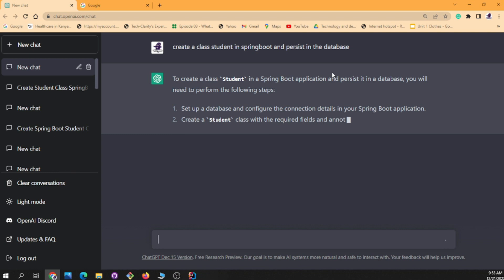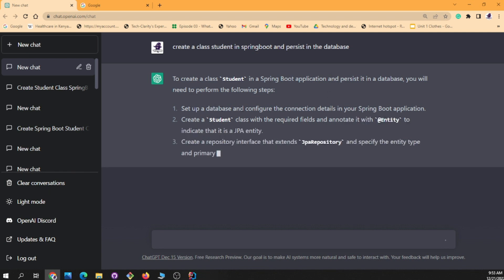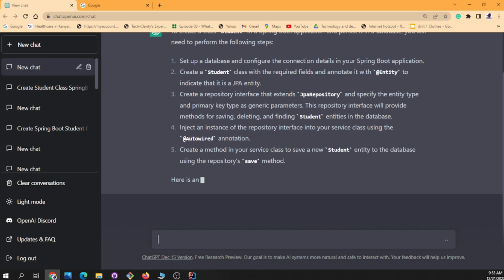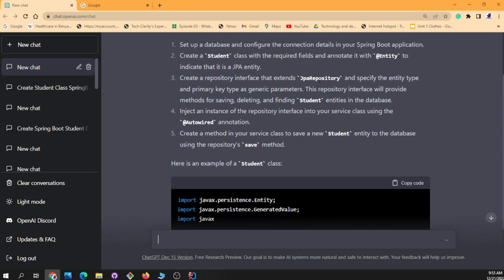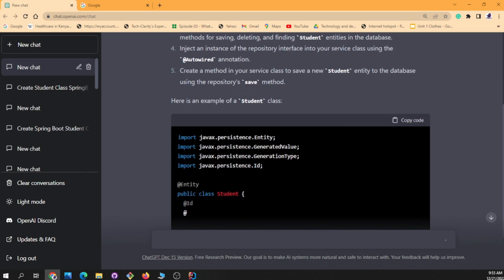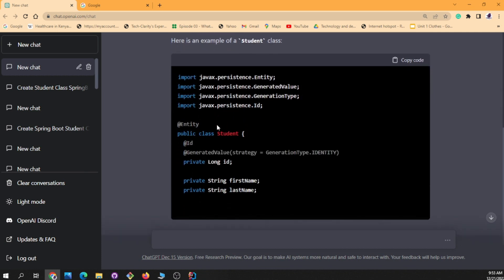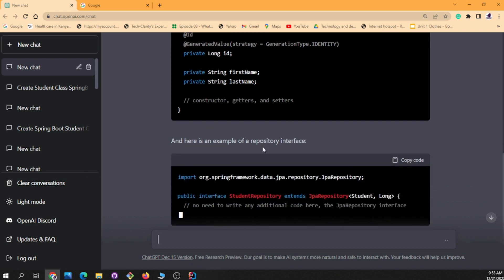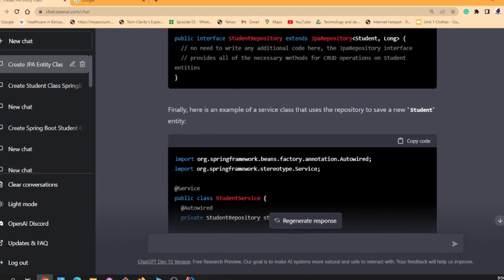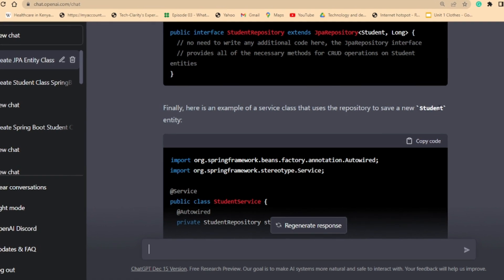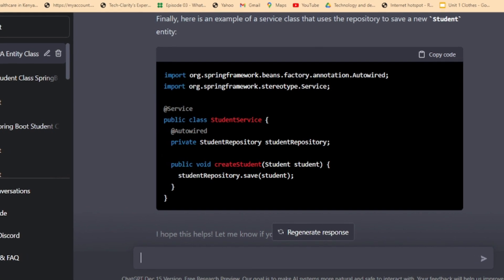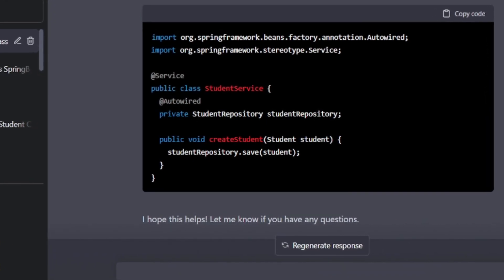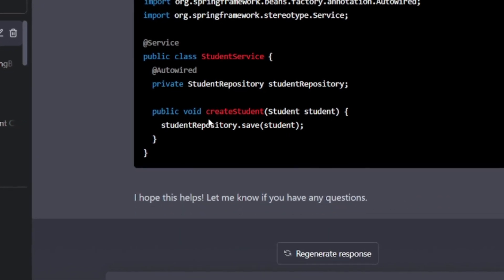So to create a Student class in a Spring Boot application and persist it in the database, ChatGPT says to set up a database configuration, create a Student class annotated as an Entity, then create a repository interface extending JPA Repository. Look at that — it generated the class with a long ID, first name, and last name, and also created a Student Service class with auto-wired repository and a method to save students.